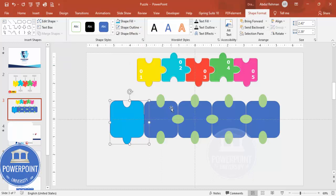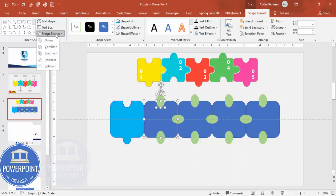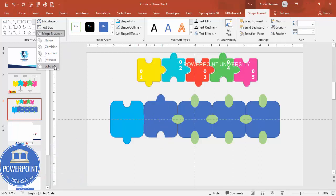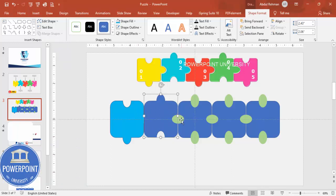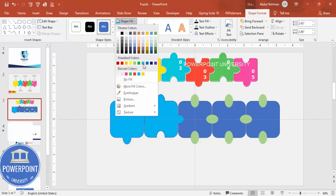Continue the merge shape operations for the remaining pieces: select the shapes and use Union or Subtract as needed. For each piece, union the bump connectors and subtract the indentation connectors. Give each puzzle piece a distinct color combination.